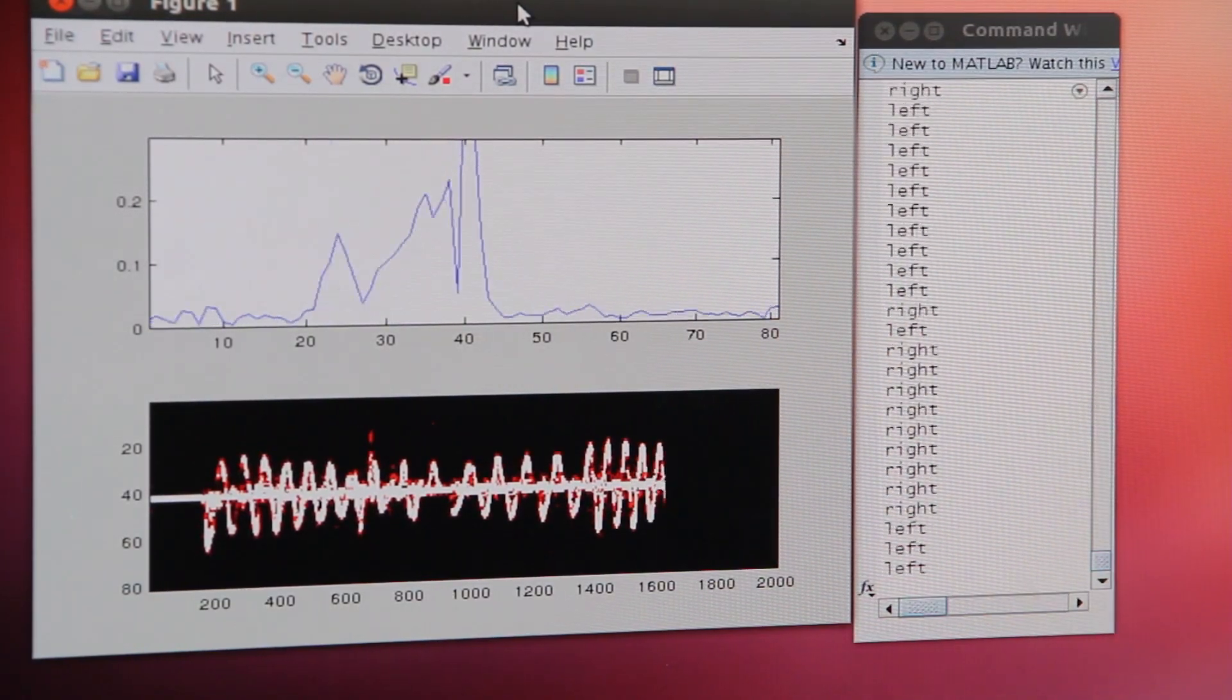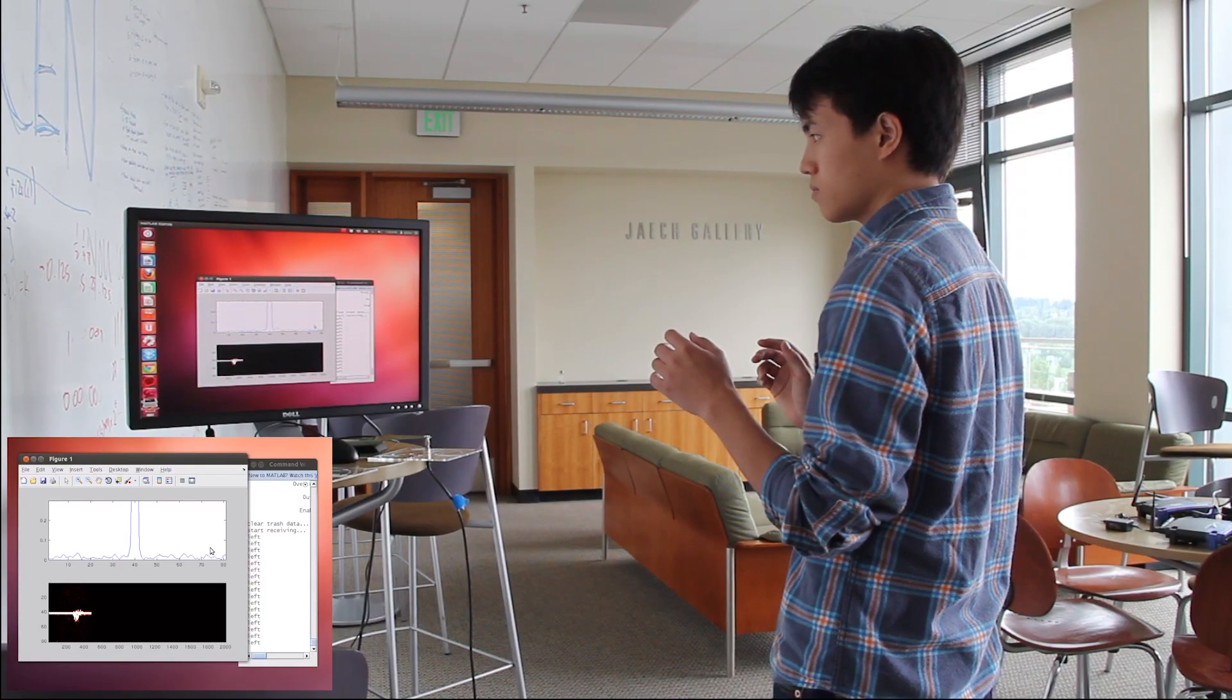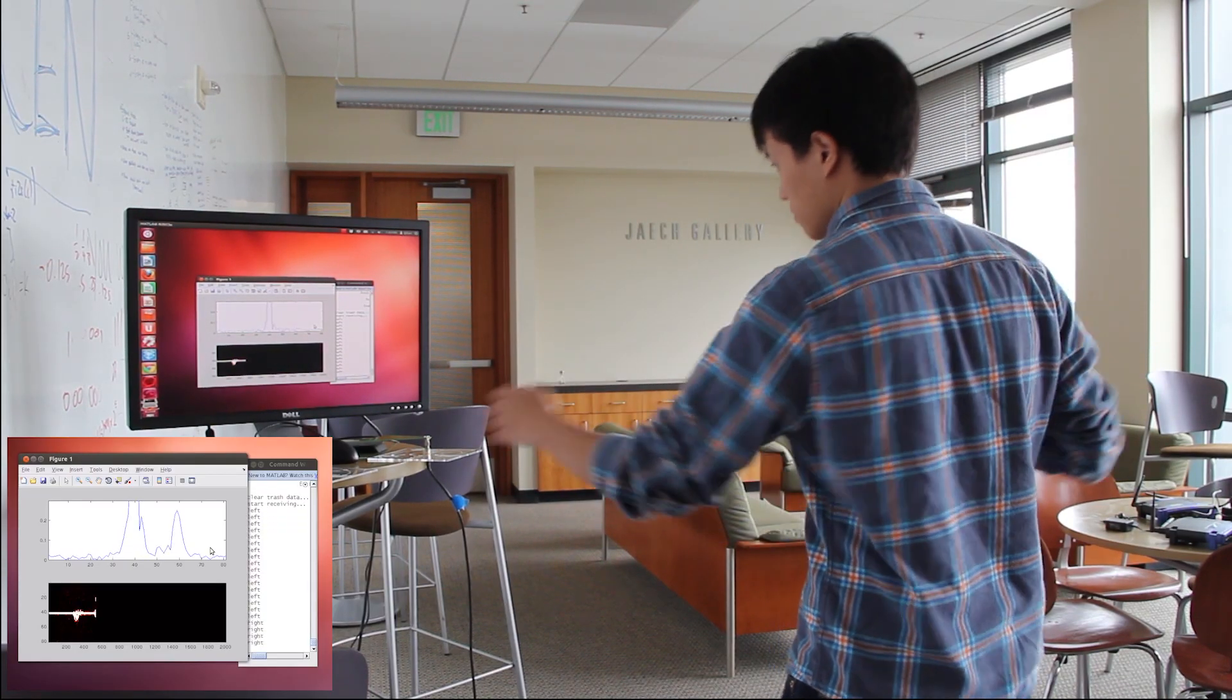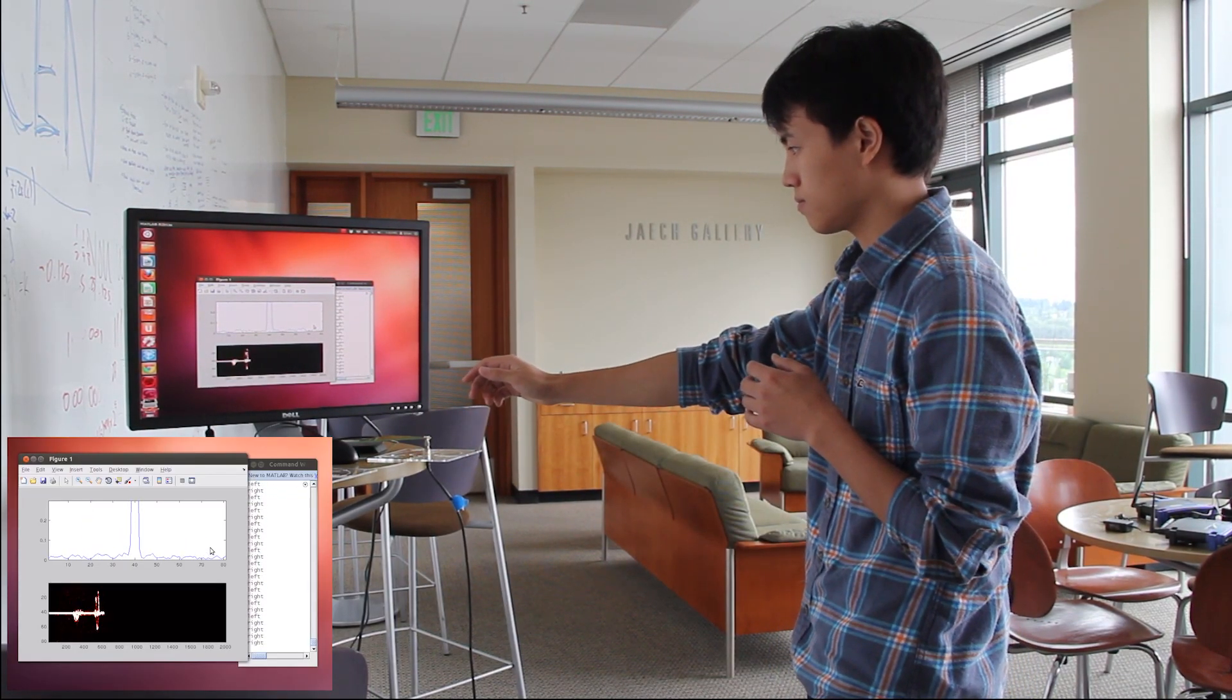By analyzing the variations of this signal over time, we can enable complex full body gestures that go beyond just hand motion.